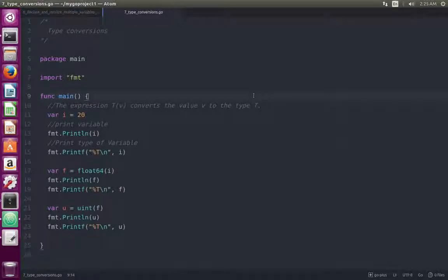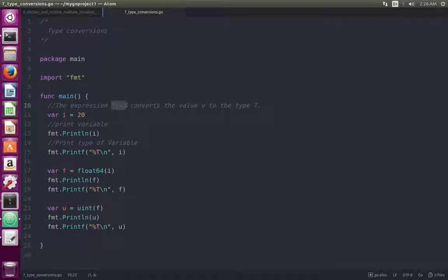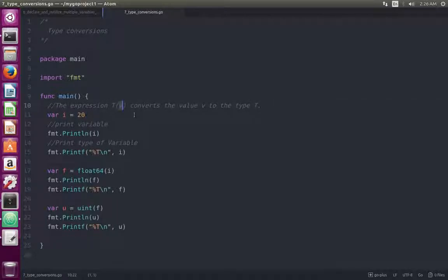In this video we are going to learn how to do type conversion in the Go programming language. The syntax to do type conversion is: the type, then in brackets we give the value.